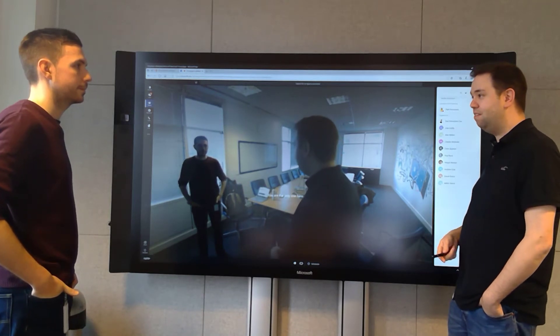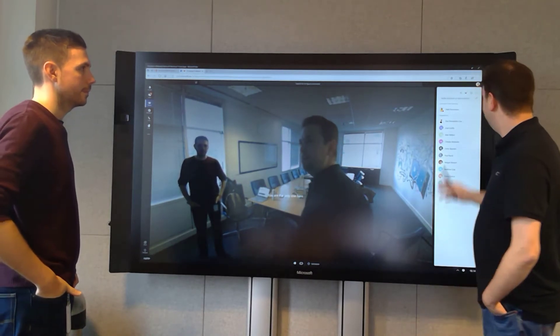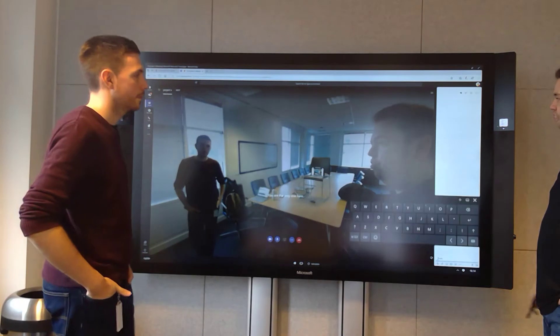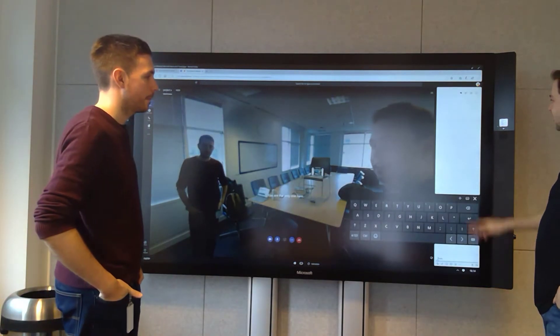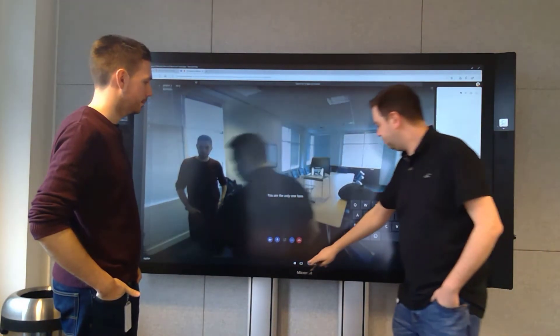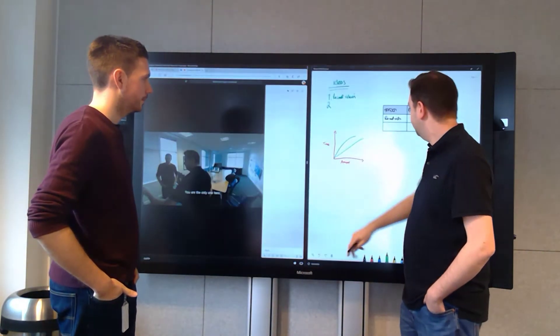They can see how long that meeting has been running for, who's in the meeting. And then we can even do things like chat. We can use the whiteboard, for example. So if we bring that up.